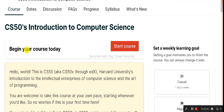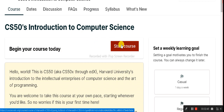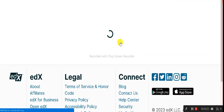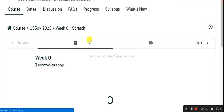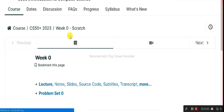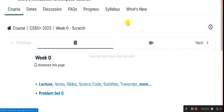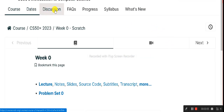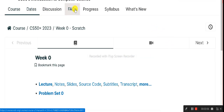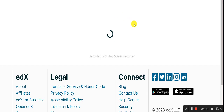You'll see Introduction to Computer Science and a prompt to begin your course today. Whenever you join, it starts the same day. Click 'Start Course' and you'll be successfully signed up. The course has now started and you're in.